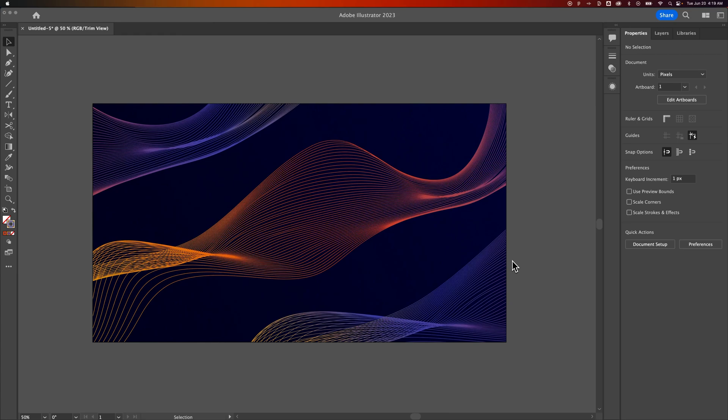Hey guys, in this Illustrator tutorial, we're gonna create this cool dynamic wave effect out of lines. We're gonna be using the transform effect, the envelope mesh effect, and we're also gonna be looking at applying a gradient to this, as well as creating a nice blended film grain background. Let's go ahead and get started.